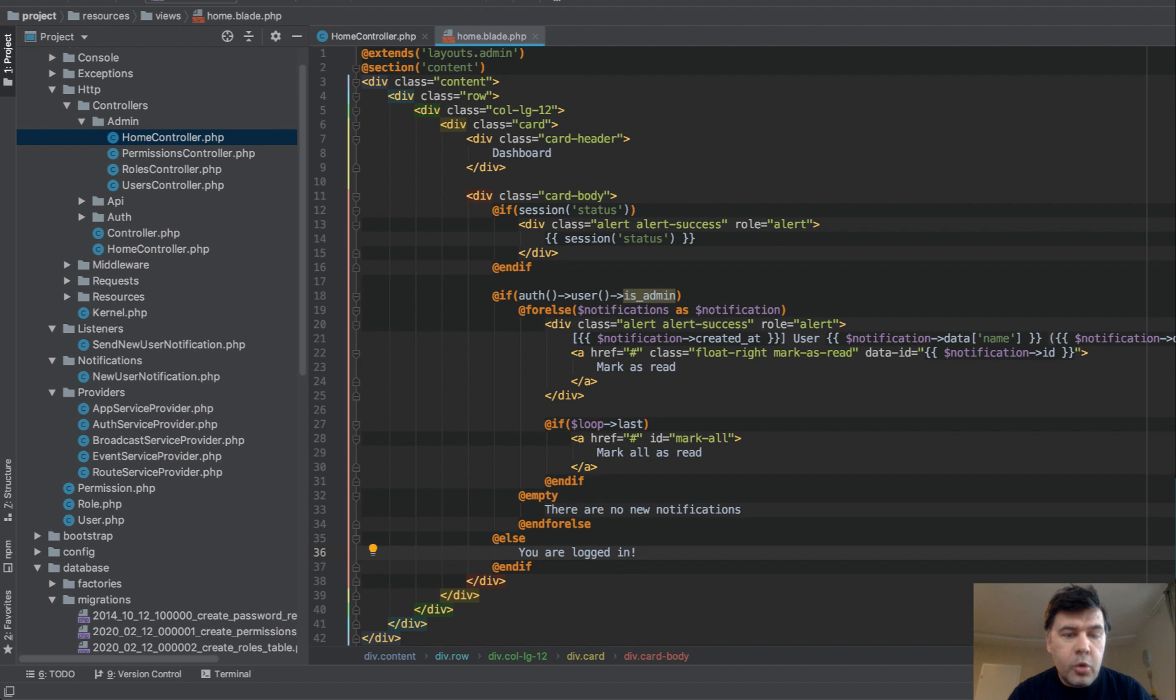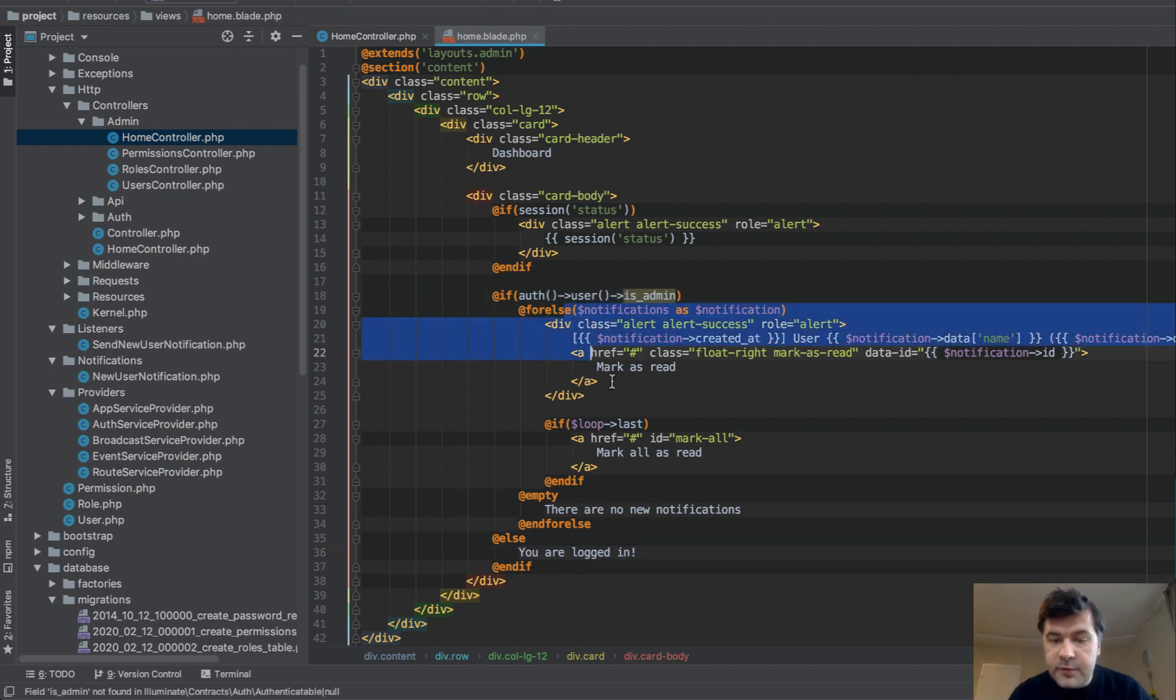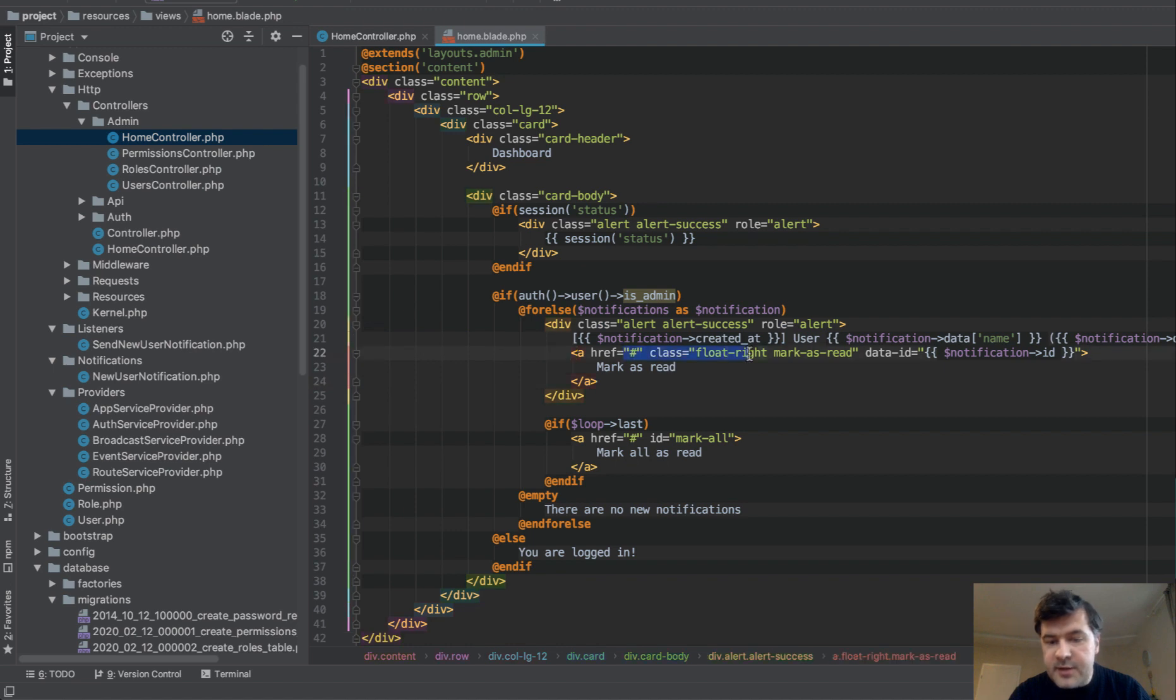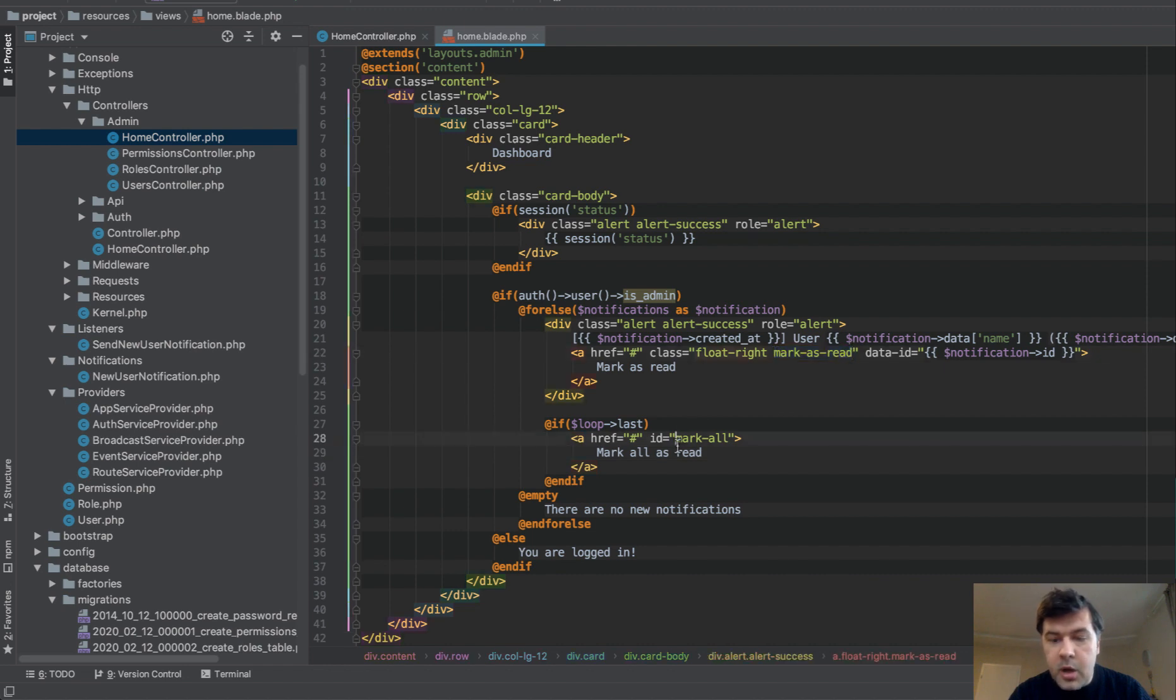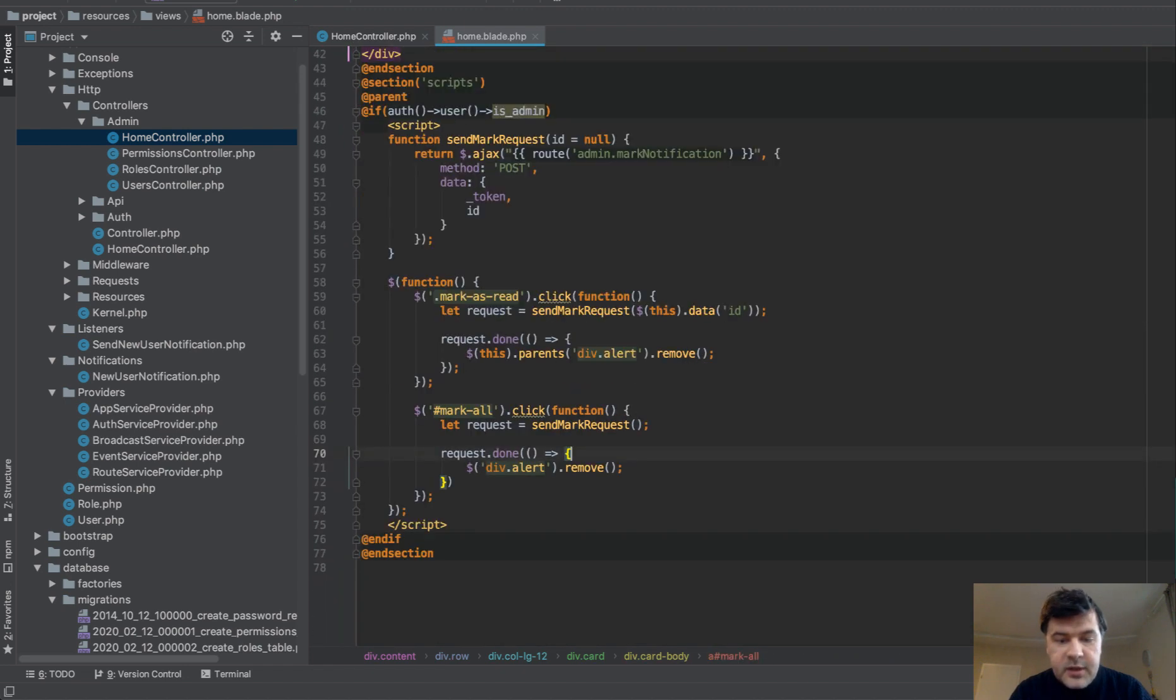So in home blade file in the view, we have, of course, if it's admin, then we have notifications shown. And this is a link to mark as read for one or for others, for all. And then there's mark as read or mark all class or ID. And here's some JavaScript.